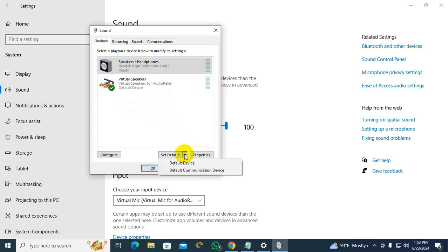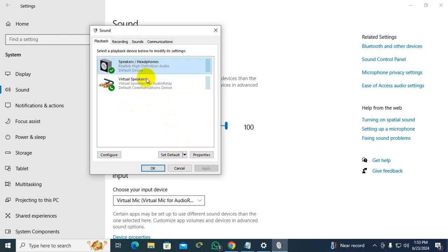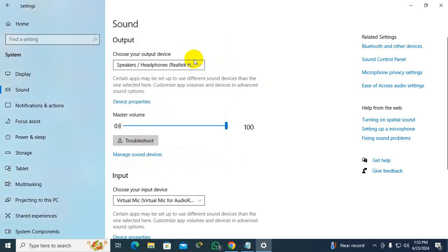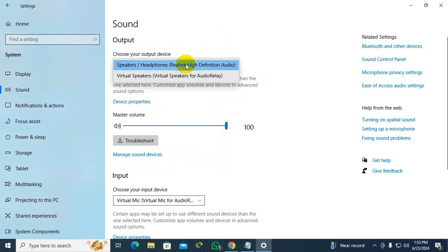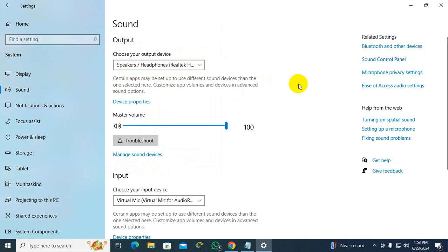If you want, you can change the default device from here, or you can change the default device from here as well. This is all for today — hope this tutorial is helpful for you. Keep watching for the next tutorial, thank you very much.